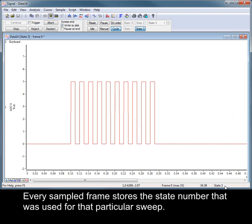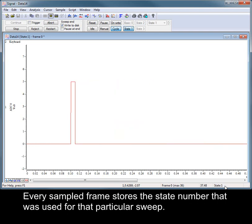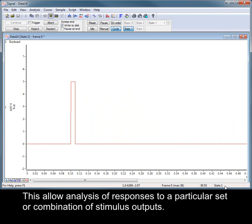Every sampled frame stores the state number that was used for that particular sweep. This allows analysis of responses to a particular set or combination of stimulus outputs.